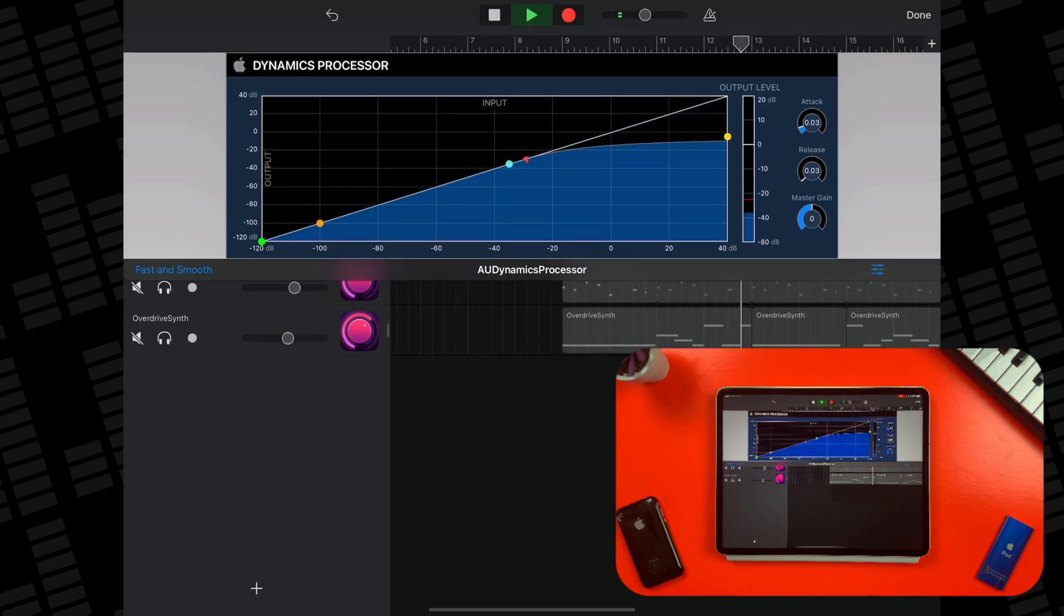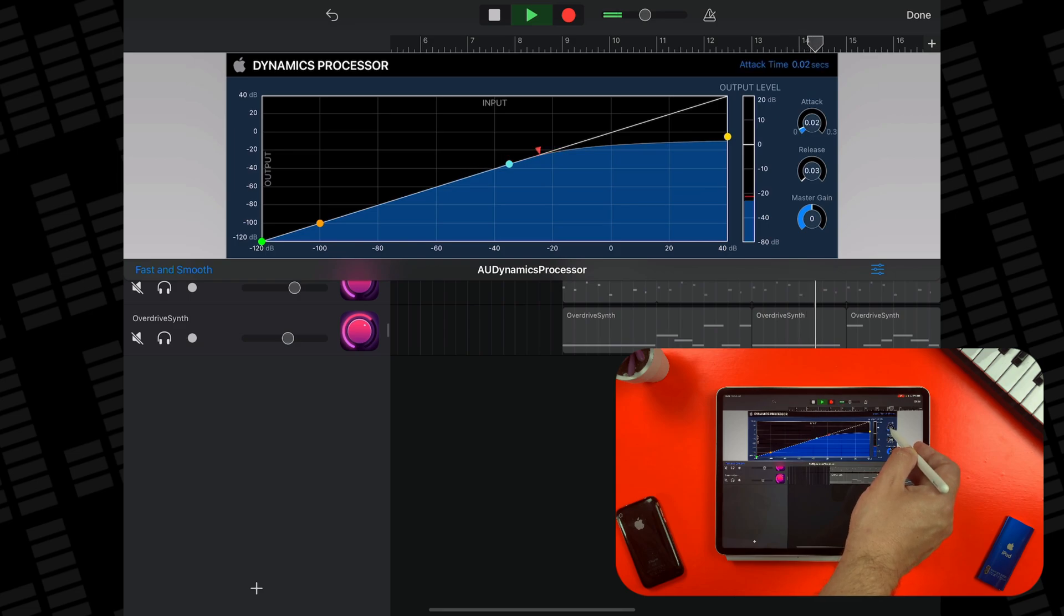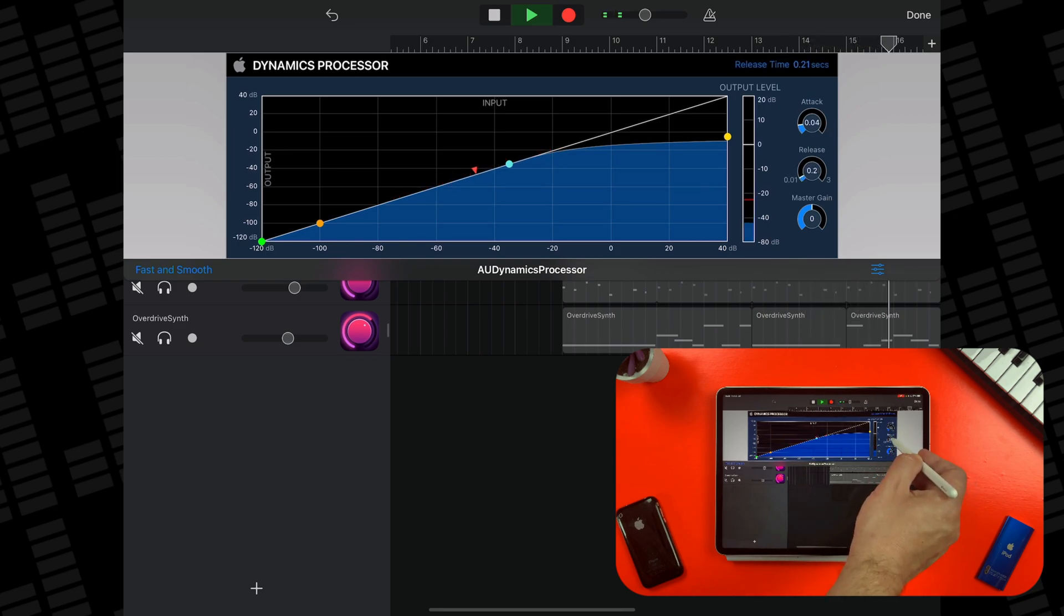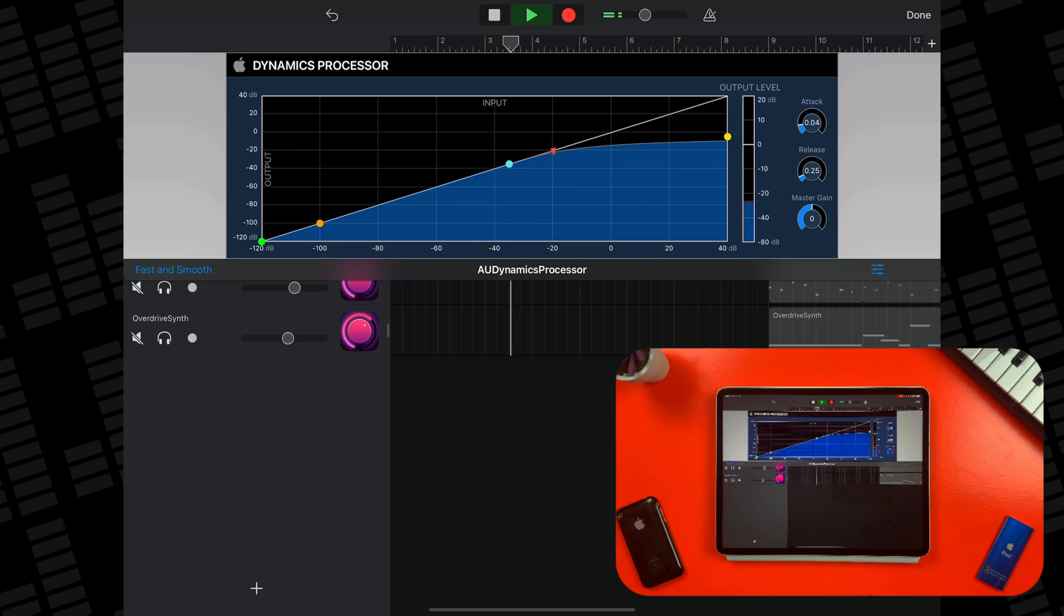On the right of the plugin you'll find an output level meter, plus attack, release, and master gain controls. The attack and release control how quickly the compressor will kick in, and how quickly it releases.